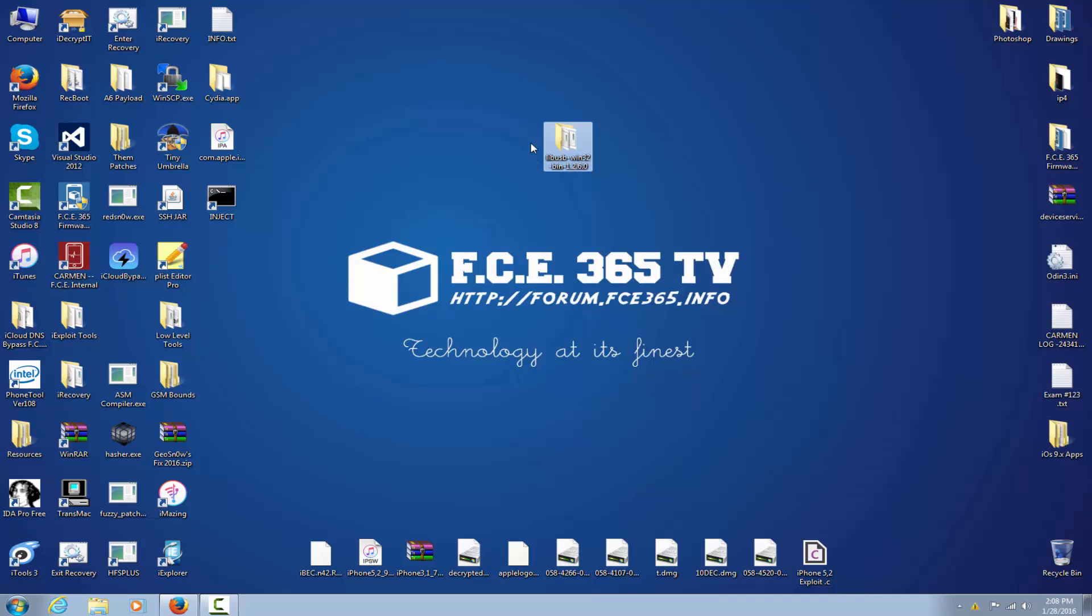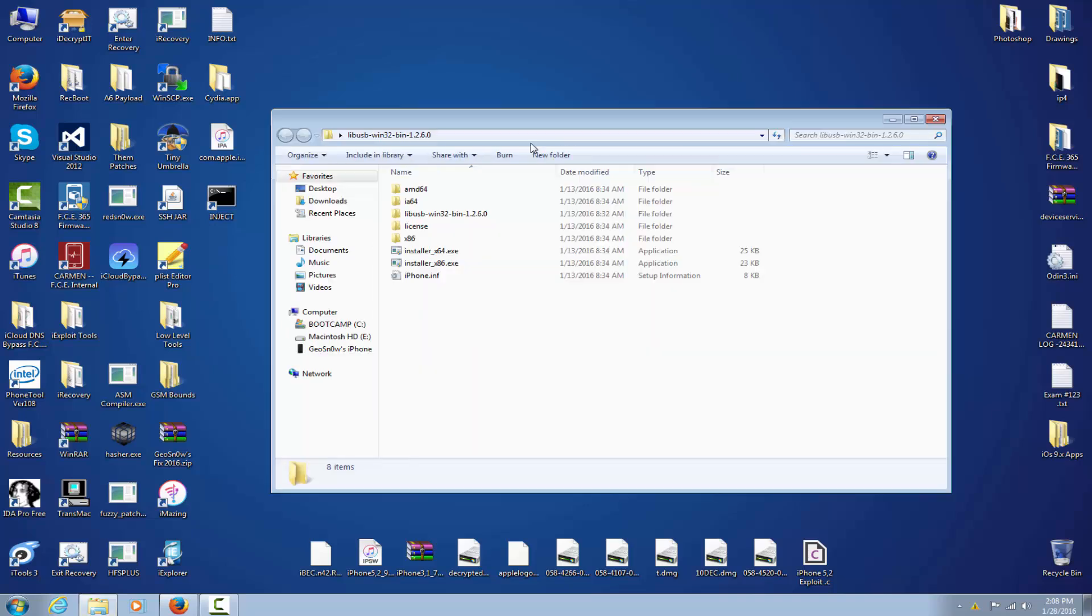Now let's just go ahead and install it. This is the pack you have to download from the description, it's a direct link. This is what you get. First of all, you need to actually connect your phone in recovery mode. You press on the power button and on the home button and you keep pressing it until the phone shuts down.